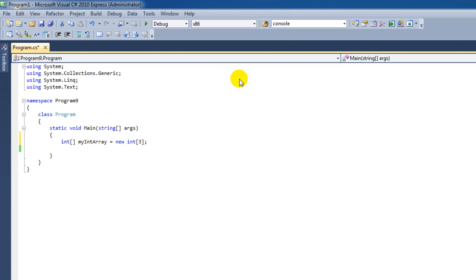Now this means that I've made a new array called myIntArray, and it has a size of three, which means it can store three elements in it. Now if you want to store values inside this integer array, then we can do that in the following way.